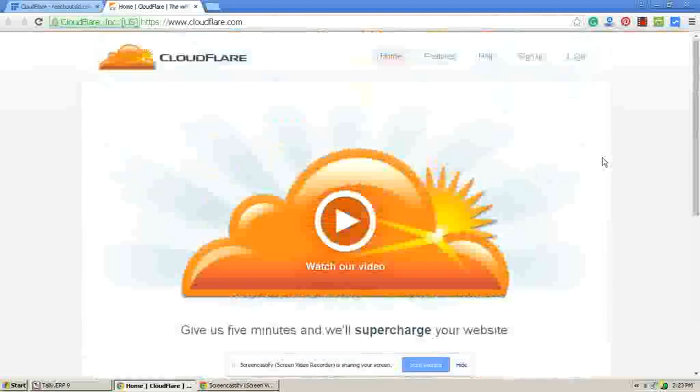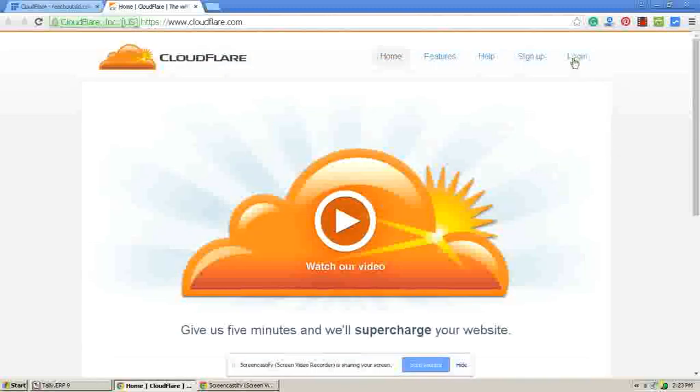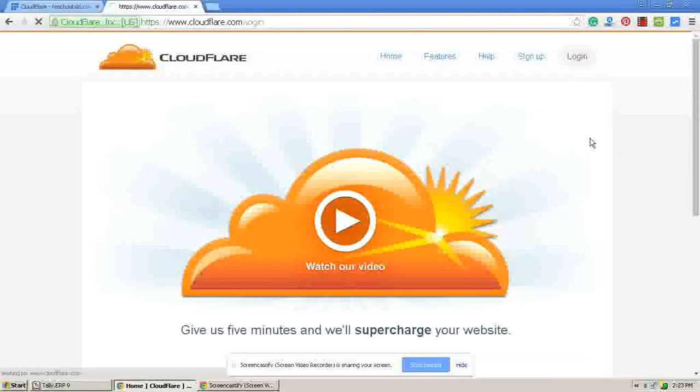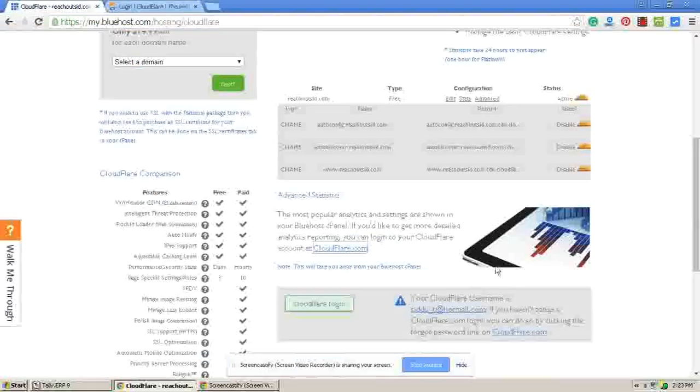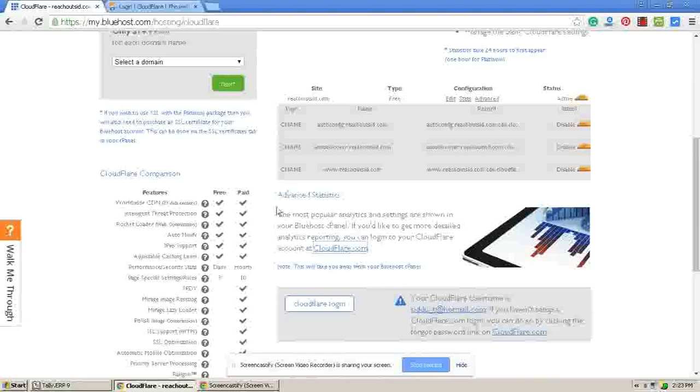Go to login. Now here you will have your email ID field.